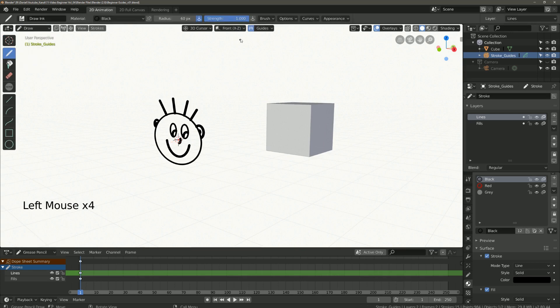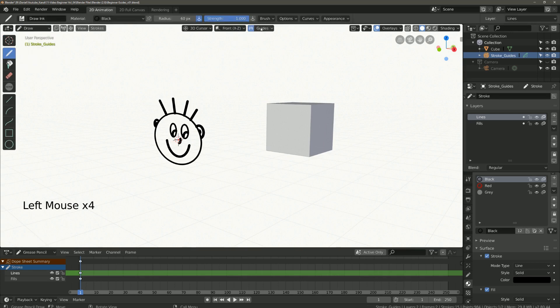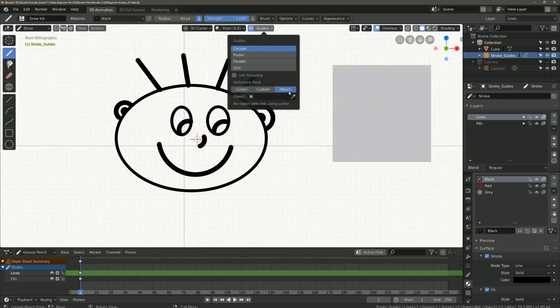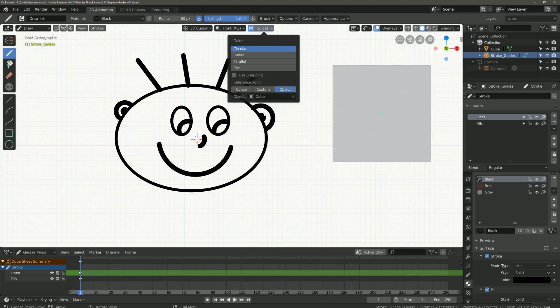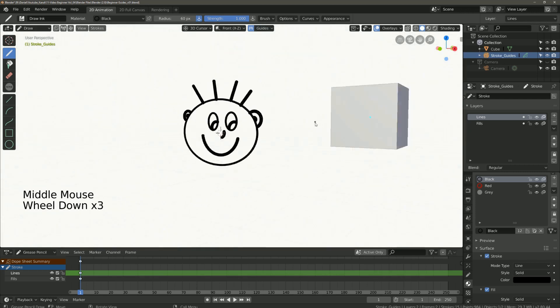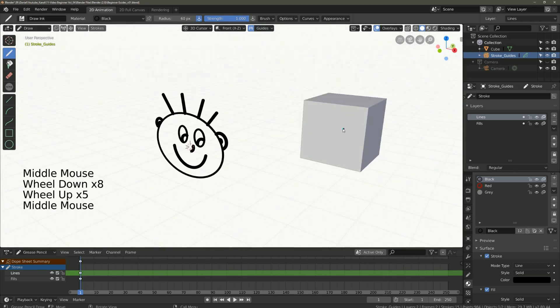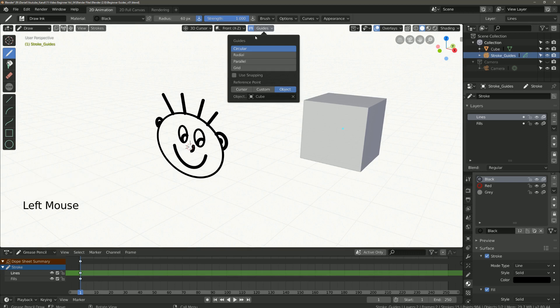Select now under guides object. Select the cube and as you can see the reference point is now blue. The blue point is based off the origin of the cube.